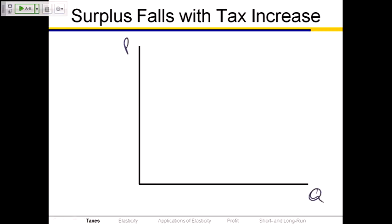We're going to put price on the vertical, quantity on the horizontal. Assume this is a tax that is remitted to the government by the seller — that's true with almost every sales tax or excise tax. The only example I can think of where the buyer remits the tax directly to the government is if you buy a used car from a person. When you go register that car at the DMV, you have to pay the sales tax.